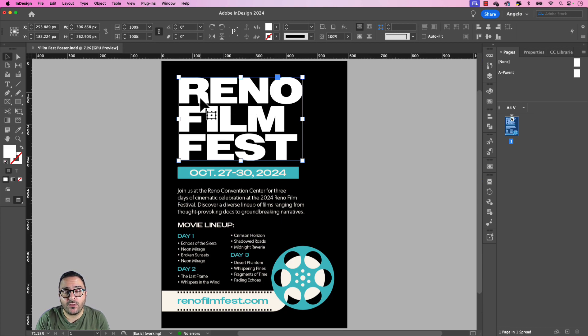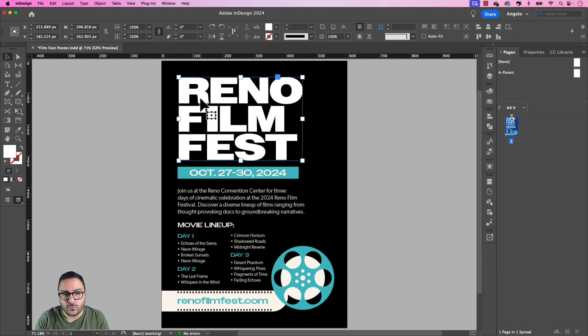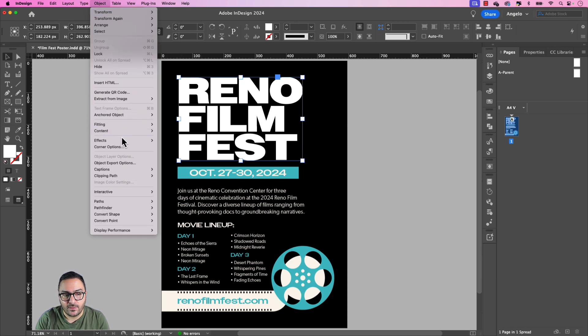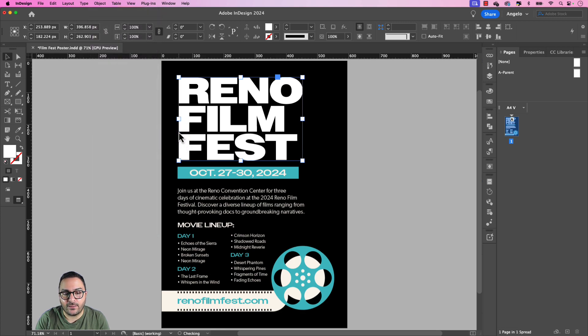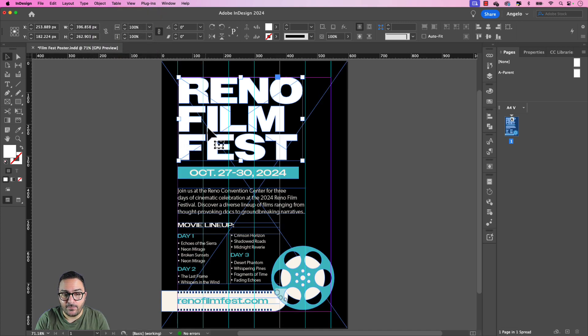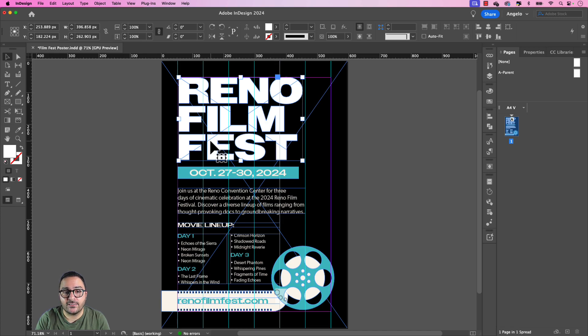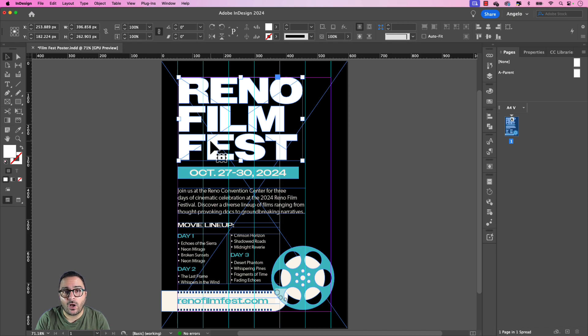Now there's one more thing we have to do. We have to set the content type to a graphic. So with this still selected, go up to Object and then choose Content and then Graphic. And if I press W on my keyboard, you could see that this is now being treated as a graphic. So again, it's no longer live text. Keep that in mind. That's why you would make a copy beforehand.